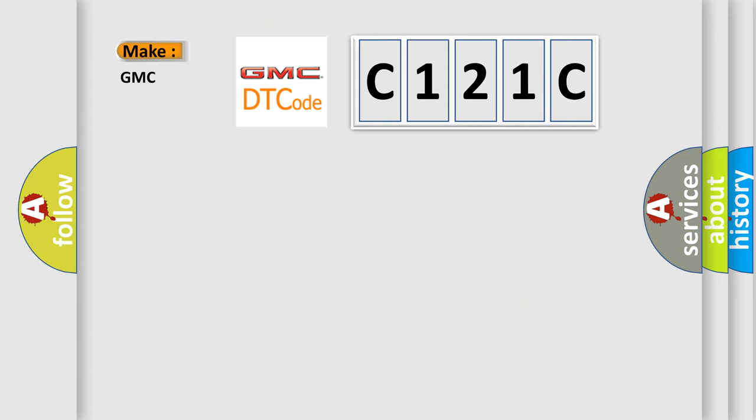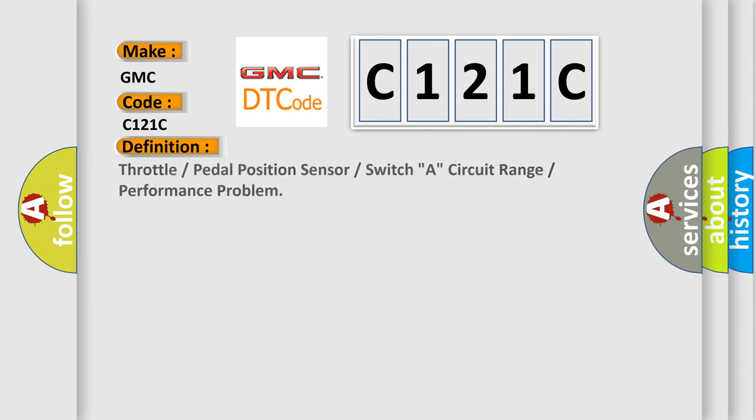what does the diagnostic trouble code C121C interpret specifically for GMC car manufacturers? The basic definition is: